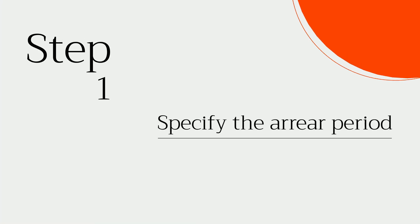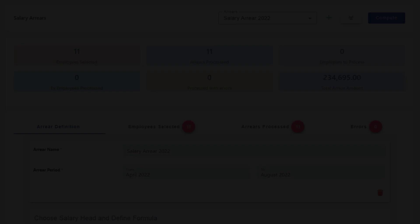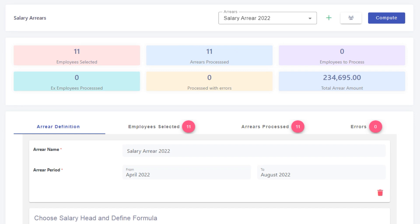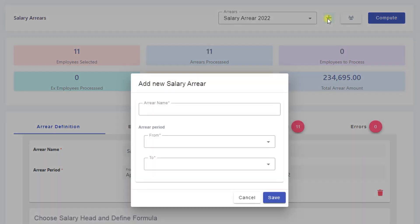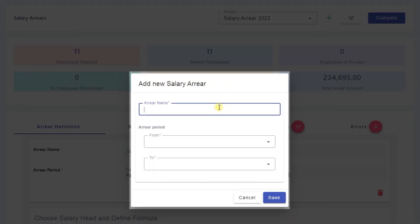Step 1: Specify the Arrear Period. Choose the start and end salary periods for the salary arrear.